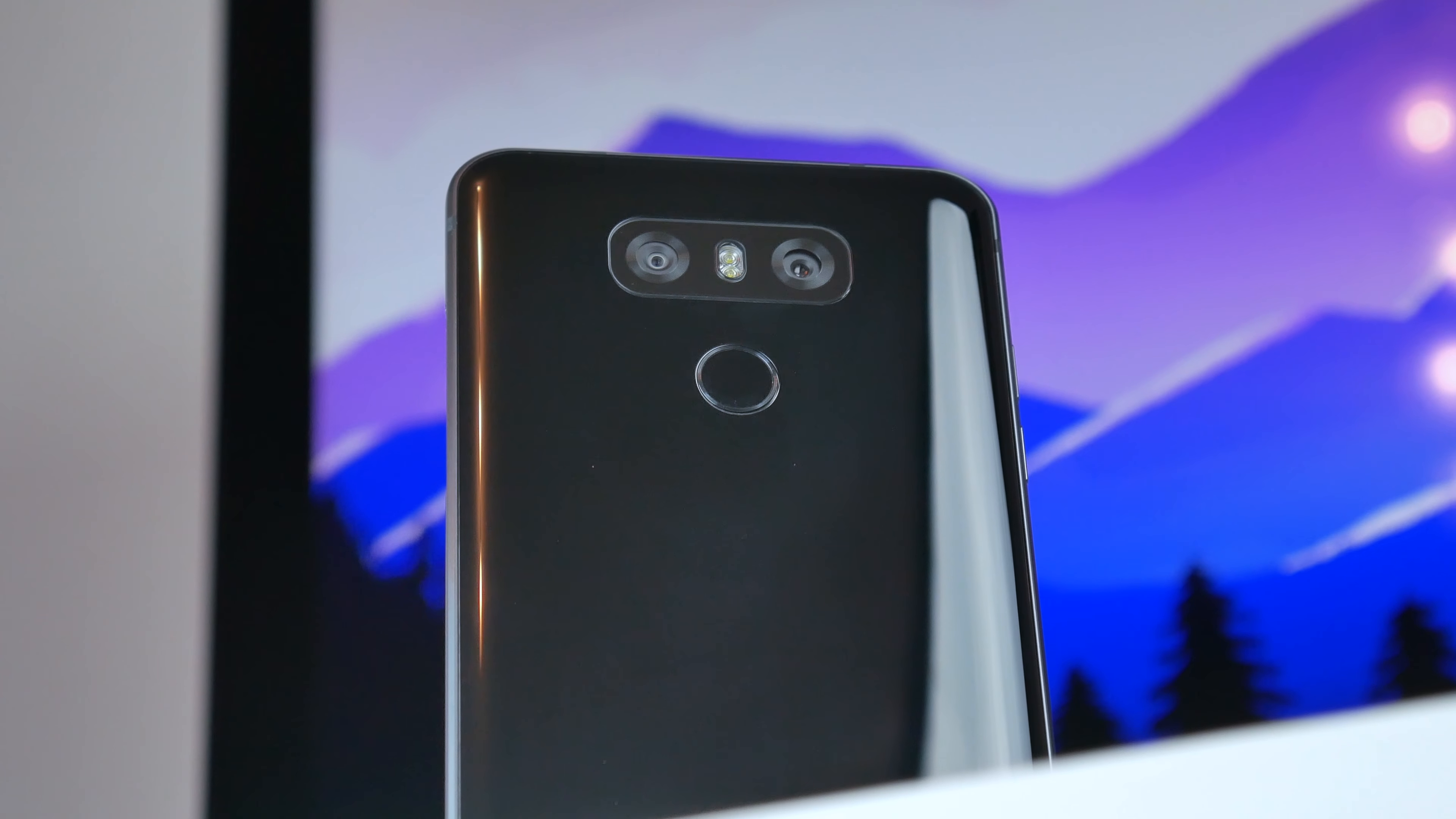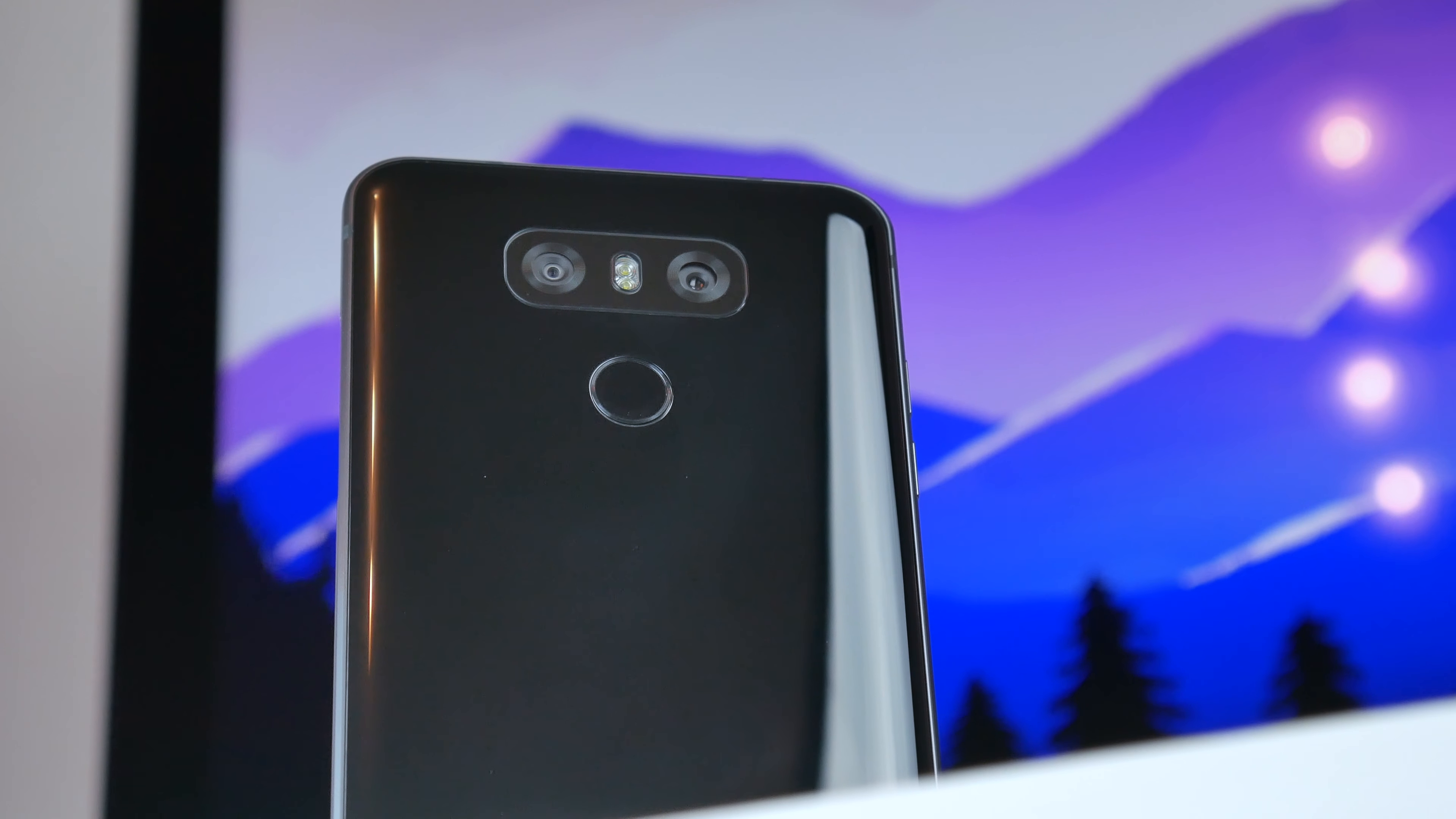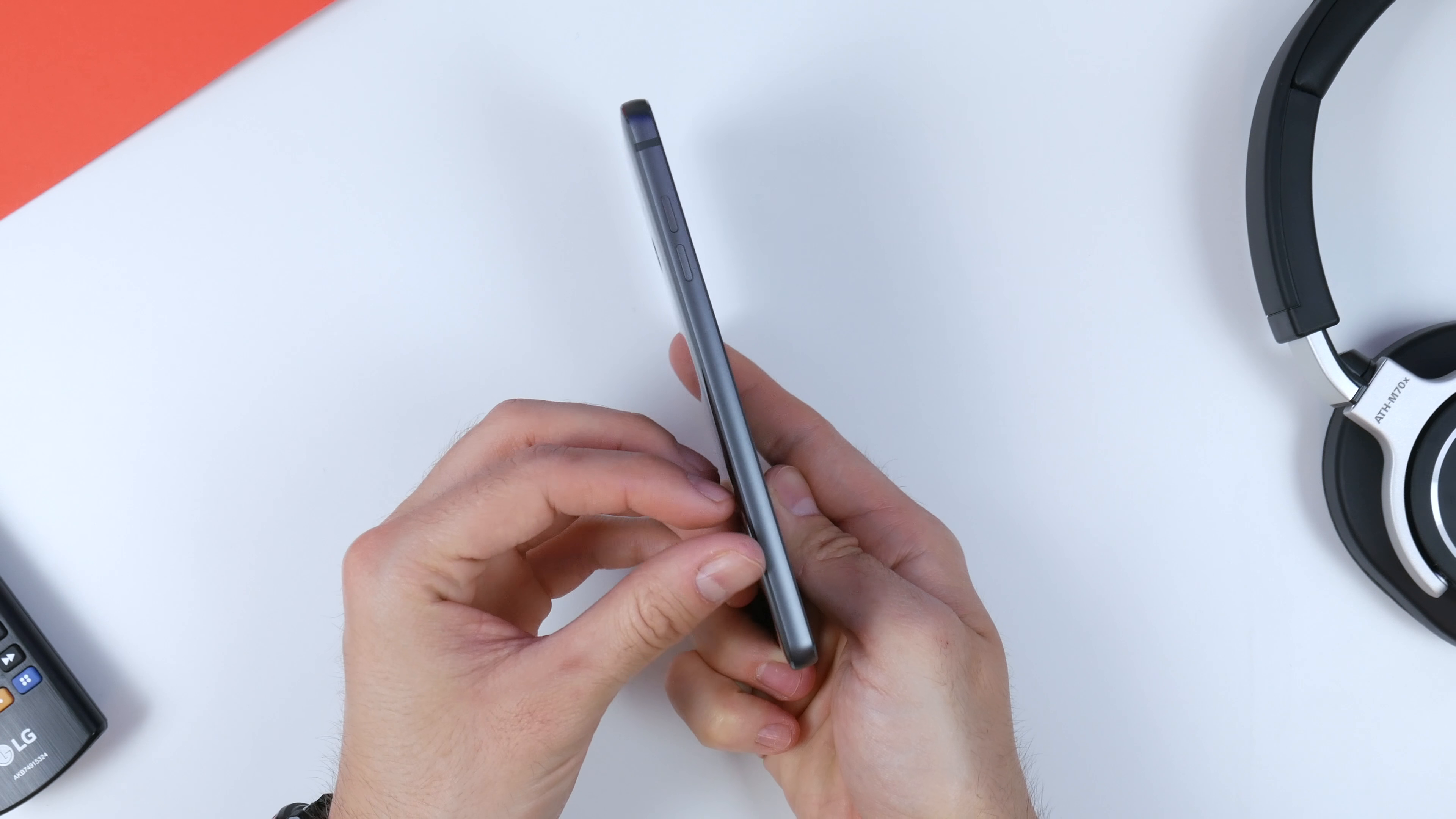Ja jestem bardzo przyzwyczajony, że na prawym boku telefonu mam jakiś przycisk. Tutaj tego przycisku nie mam. Przycisk włączania, wybudzania mam jednocześnie umiejscowiony tam, gdzie mamy czytnik linii papilarnych. Do czytnika linii papilarnych zaraz przejdziemy. Natomiast, to jest bardzo subiektywna opinia. No fajnie by było, gdyby ten przycisk jakoś był z prawej. Natomiast z lewej mamy przyciski regulacji głośności.